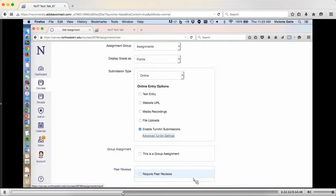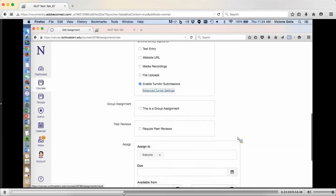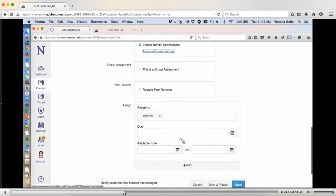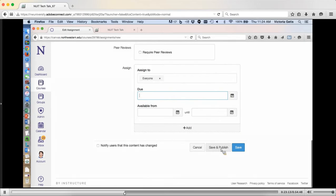That addresses something I was personally wondering about — quotes and how it addresses them. Because obviously if you have a paper that includes a lot of quotes, it's going to show a high percentage. The important thing is to remember to put quotation marks around things. Then you go and do your usual due date and so forth, and you hit Save, Publish, or Save.